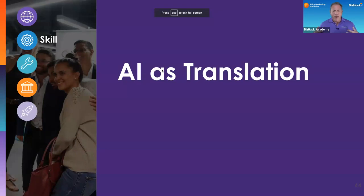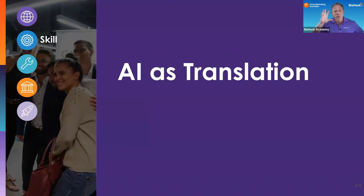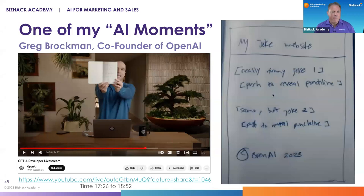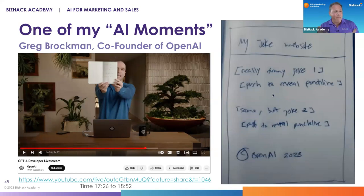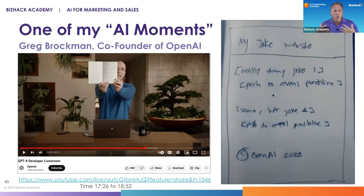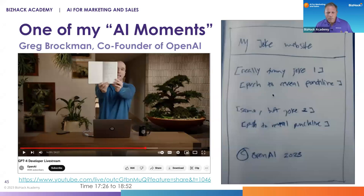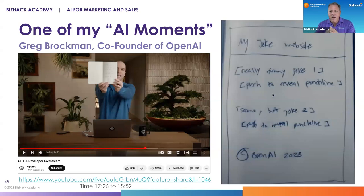I want to start with a lesson on AI as translation — the dominant metaphor we're going to use to help you conceptualize what's actually happening with ChatGPT. I wanted to start with a quick video — one of my main AI moments. My first AI moment was interacting about my book. This AI moment came later when the co-founder of OpenAI, Greg Brockman, was introducing the new GPT-4 to the marketplace.